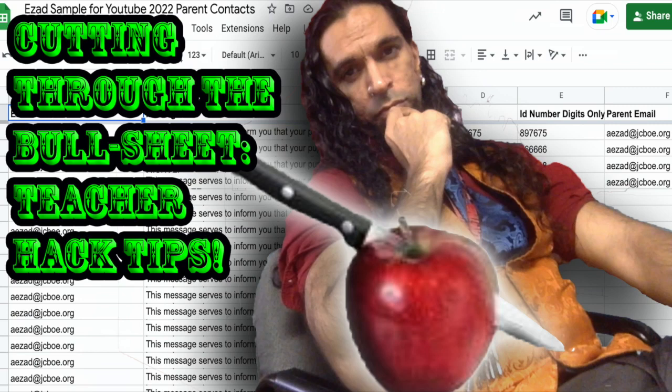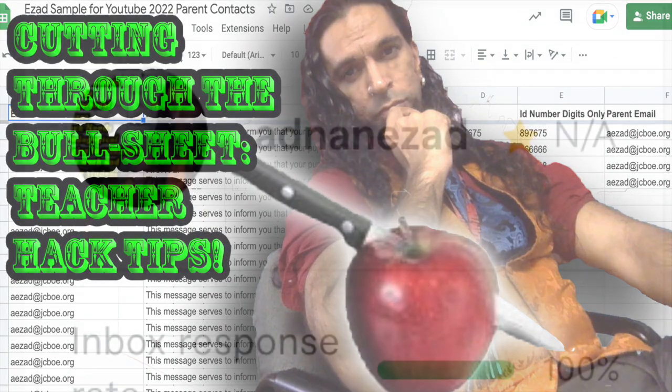So much of the daily minutia that comes with teaching is unnecessarily time-consuming and takes away from the bulk of the teacher's duty, which is to teach. However, with the help of Google Sheets, you can streamline many of the processes associated with this daily minutia, as I will demonstrate.